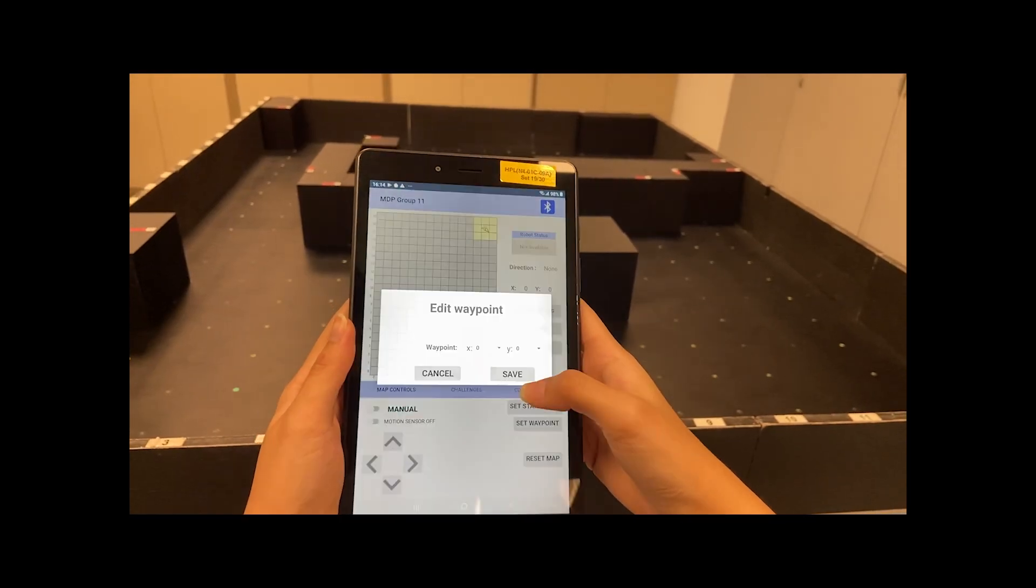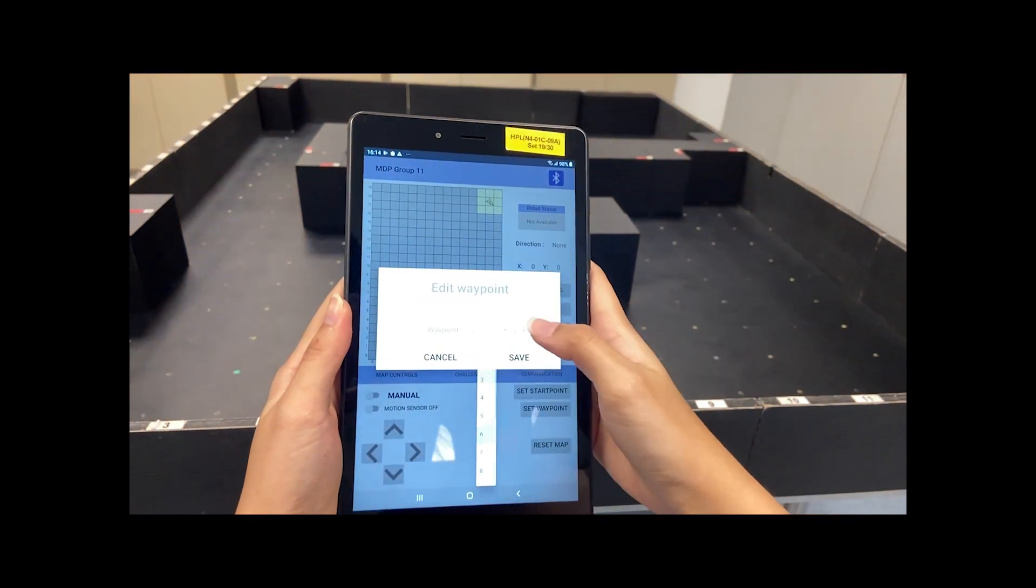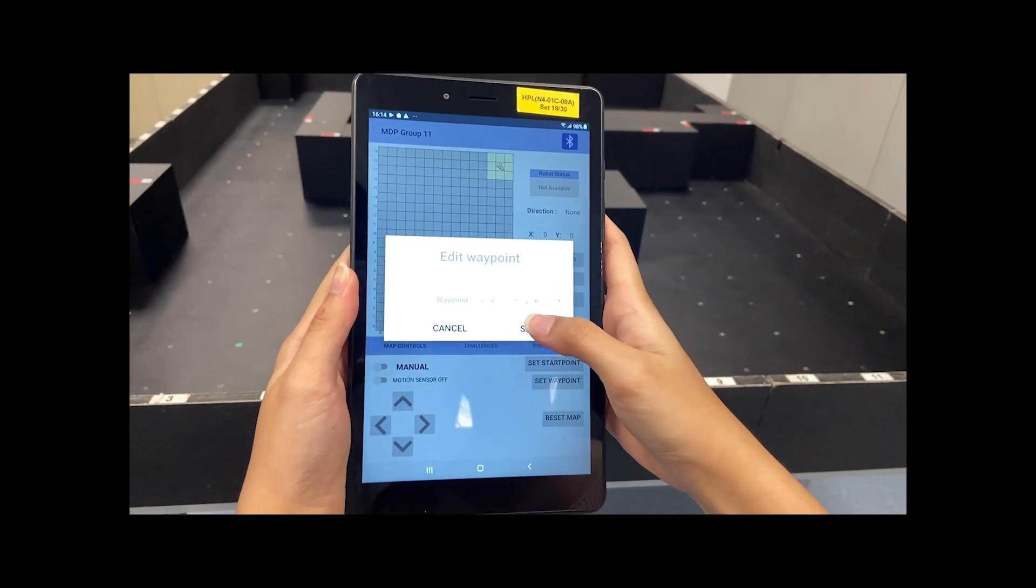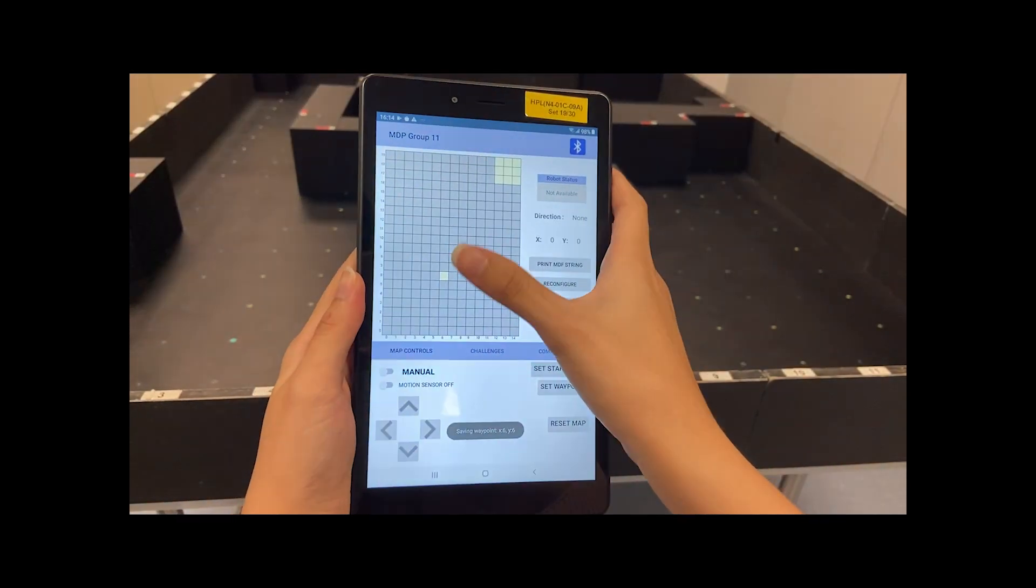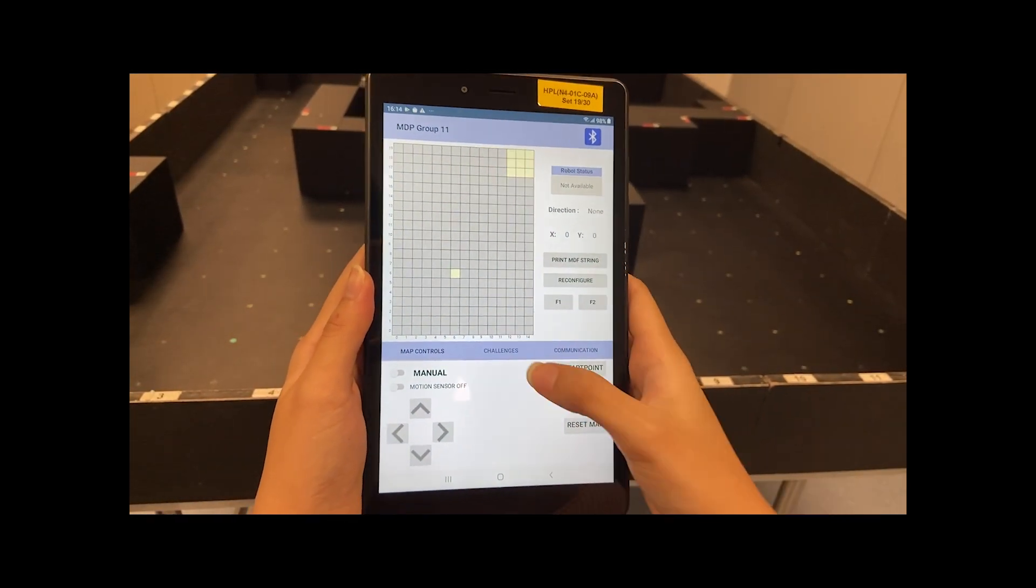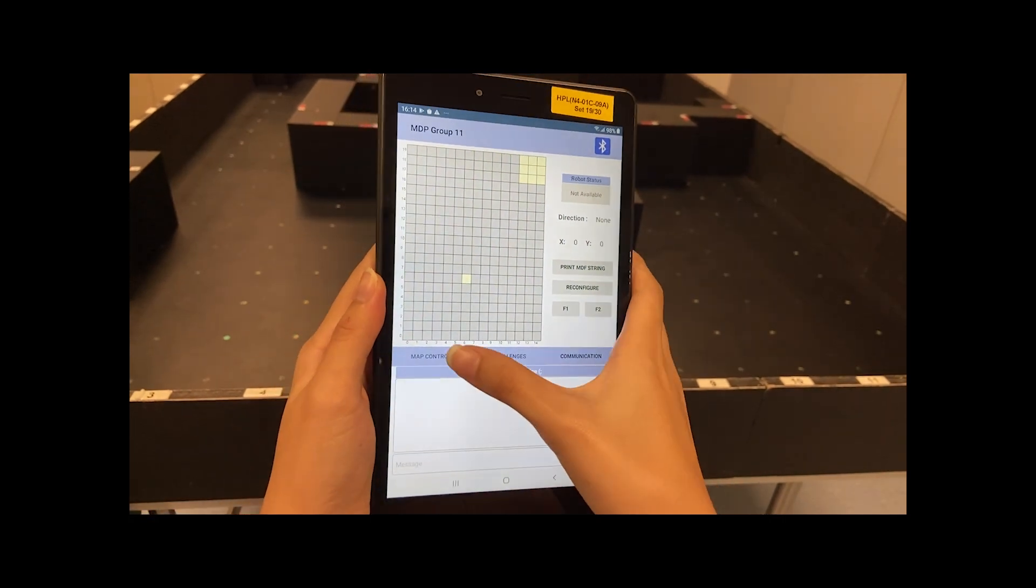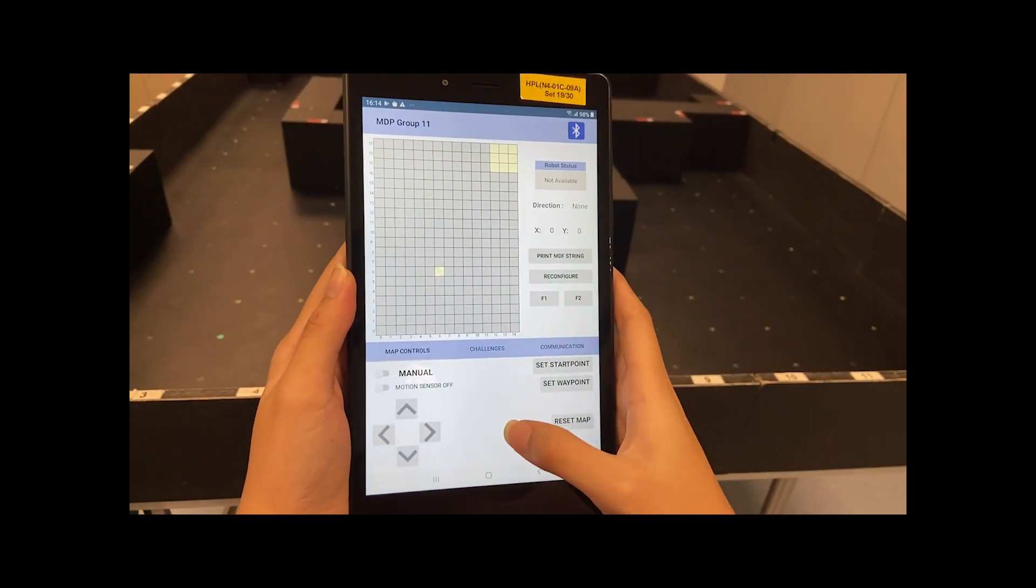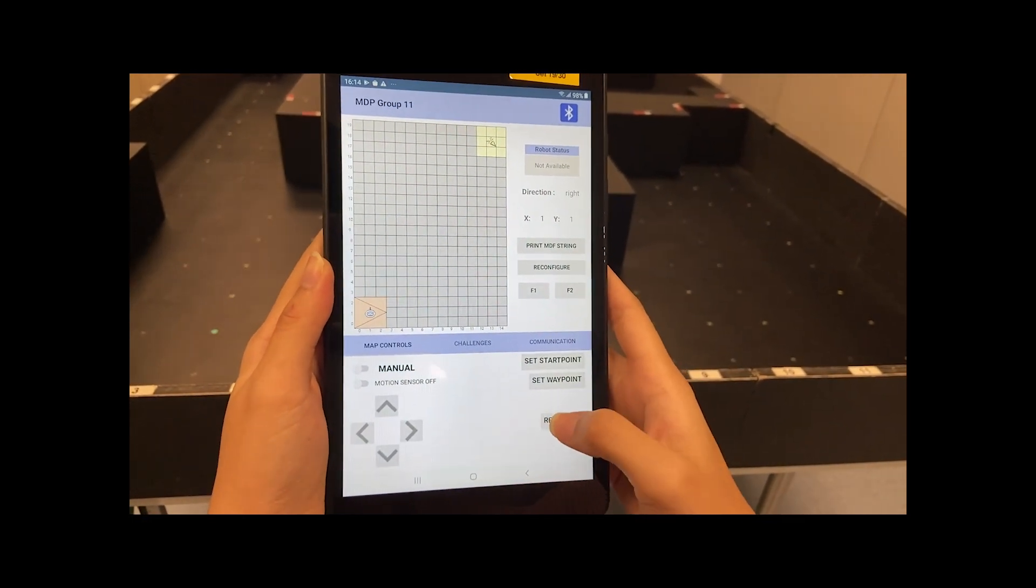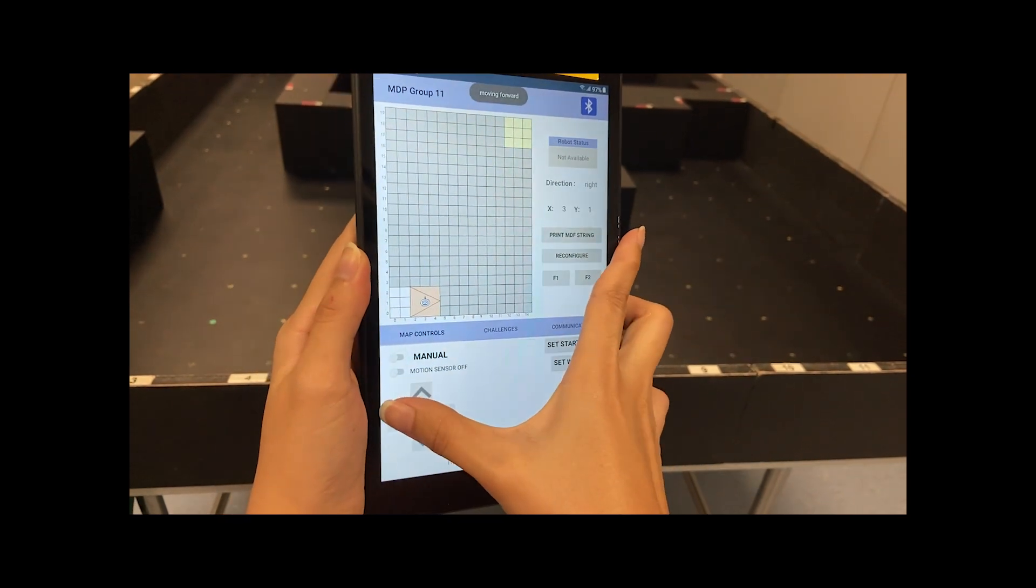Finally, it is time to test how user-friendly the application is. Firstly, the virtual map and all the action buttons are in a single page. It allows users to visualize the map while navigating through the app. There's a total of three tabs that are grouped according to their functionalities.